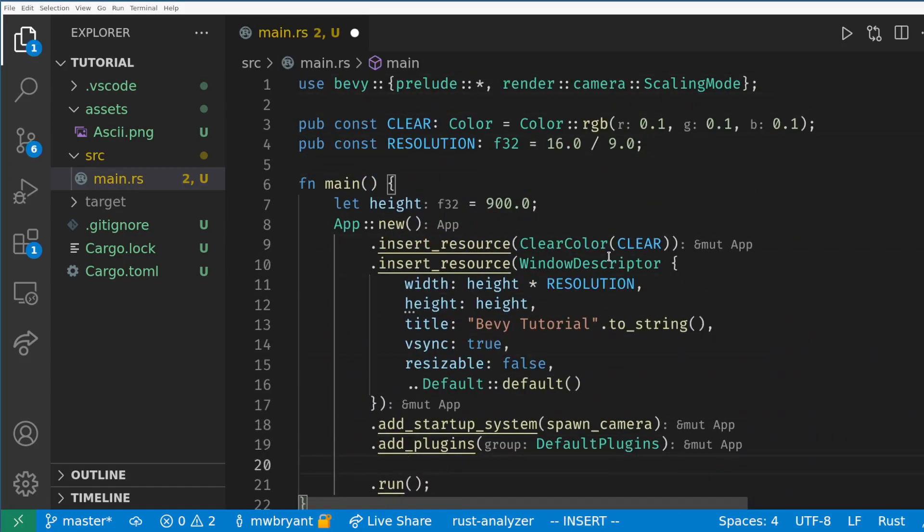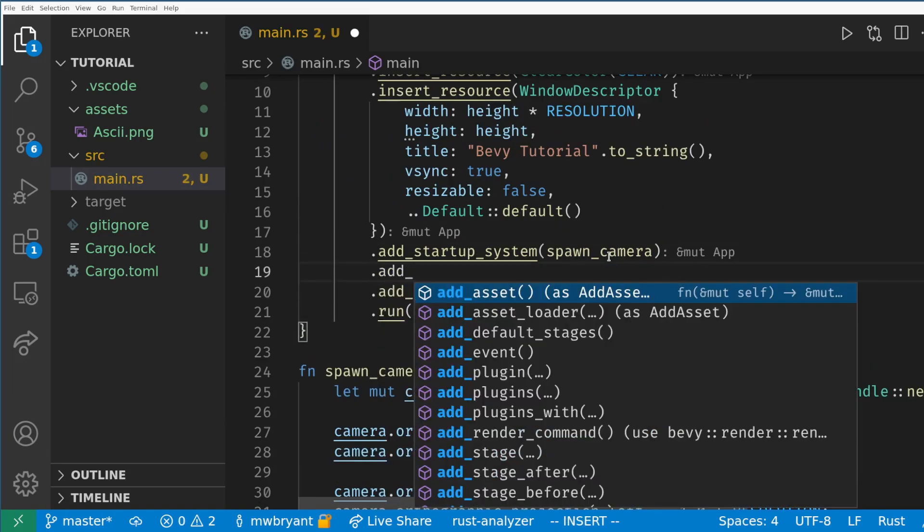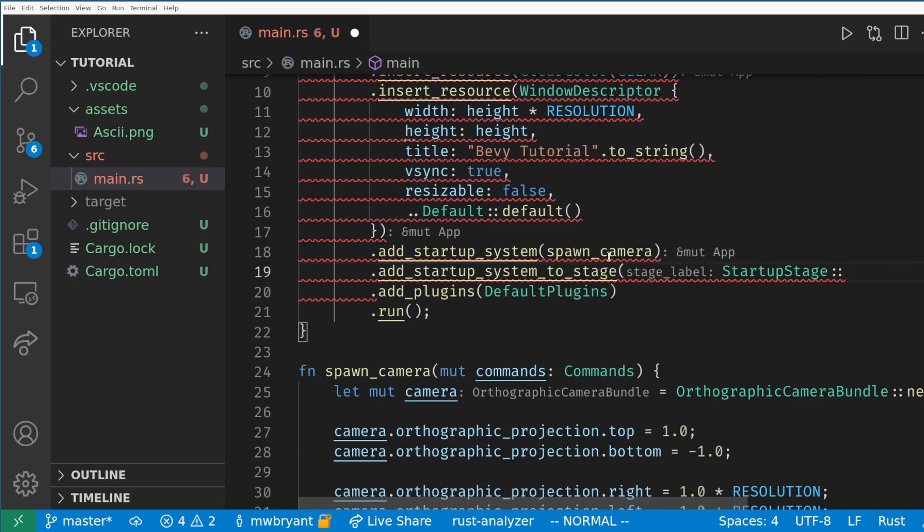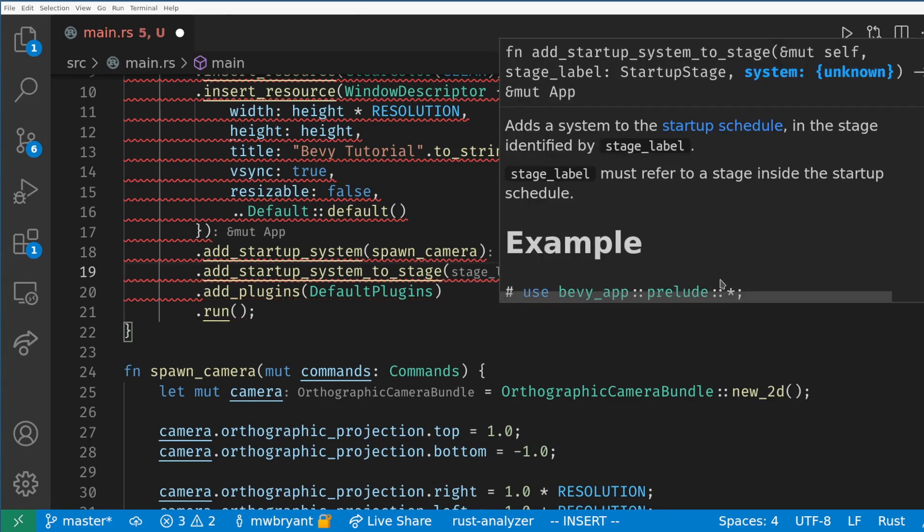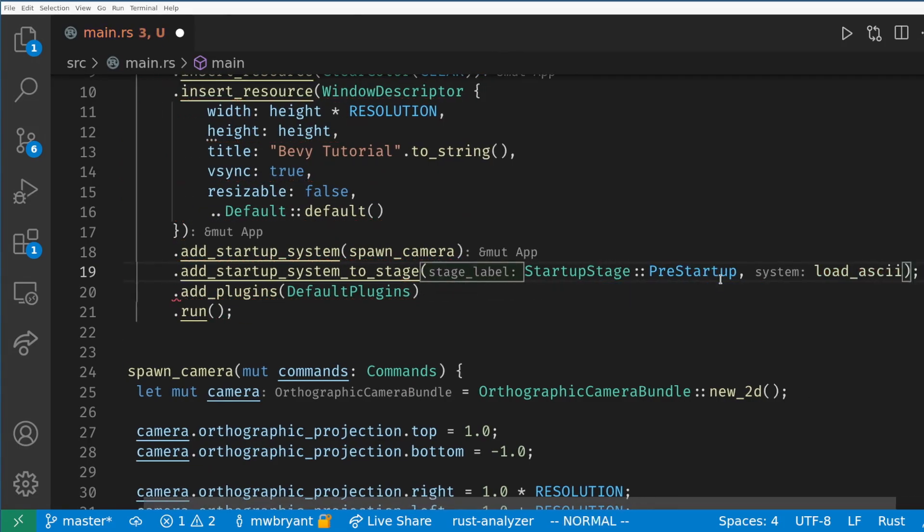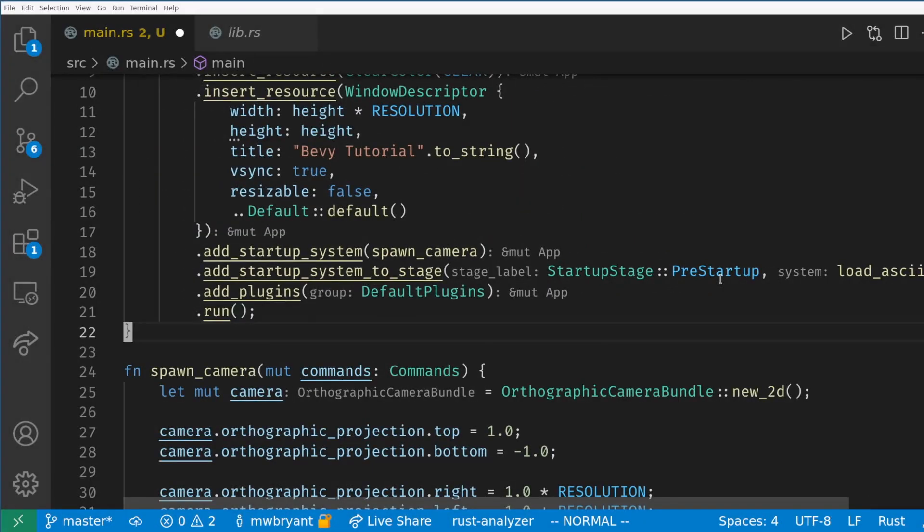Let's add this system to the app builder. One thing to note is we want this to run before any other startup systems because we'll be expecting the atlas to exist. Ordering by default in Bevy is random but we have many ways to force systems to run in specific orders. The simplest solution here is to add this as a startup system to the pre-startup stage meaning that this will run before any other startup systems. We will cover more ways to order systems as we go on.